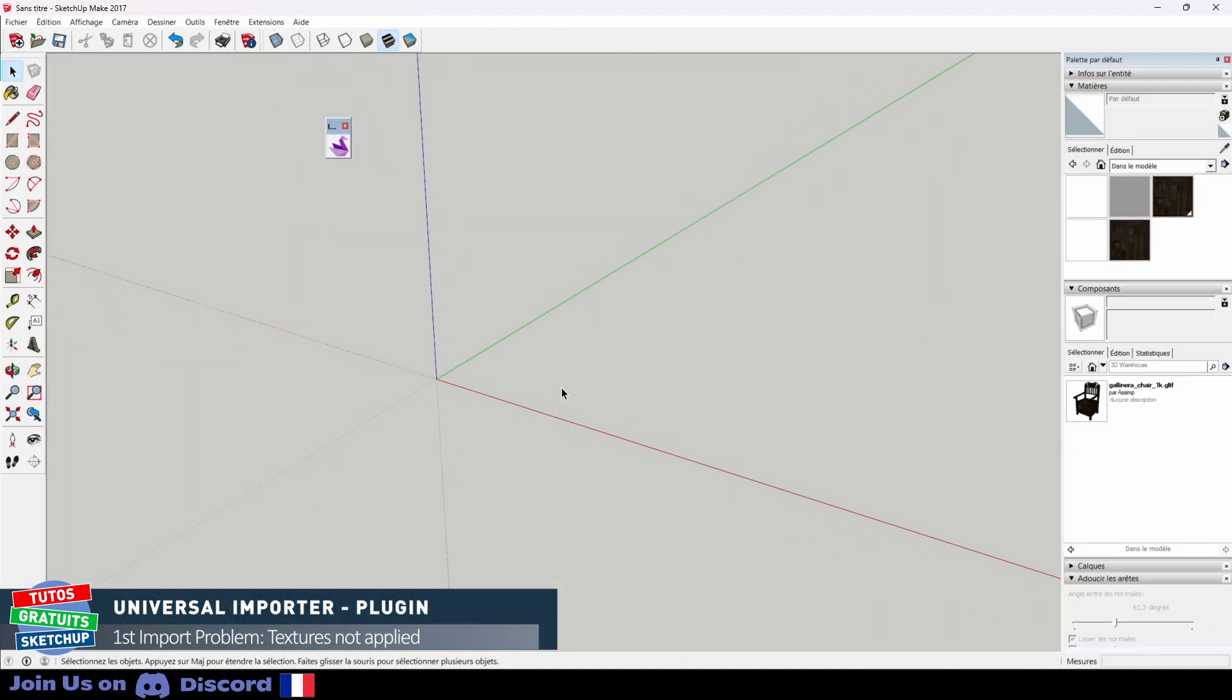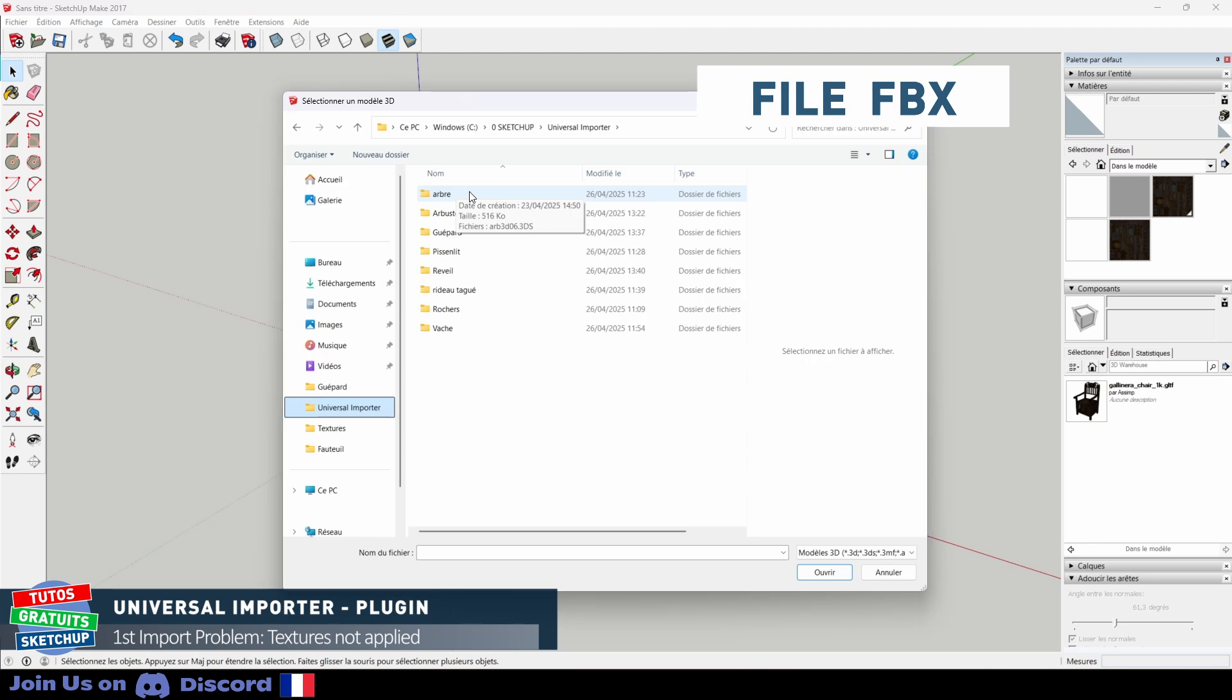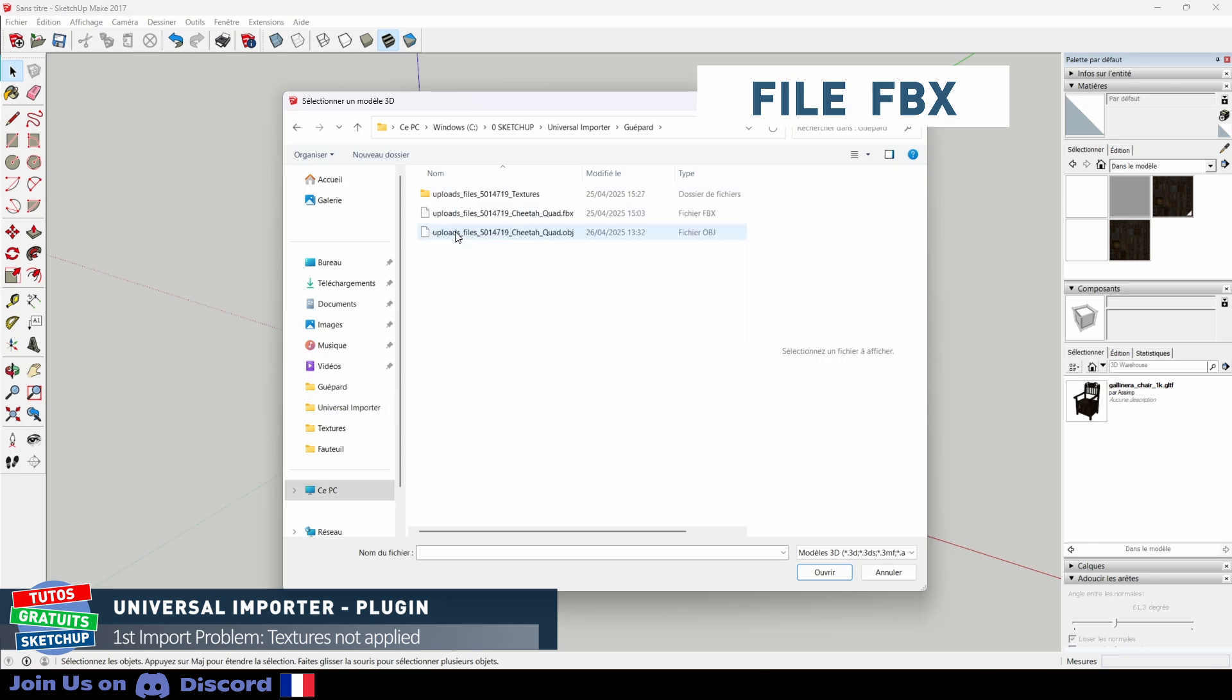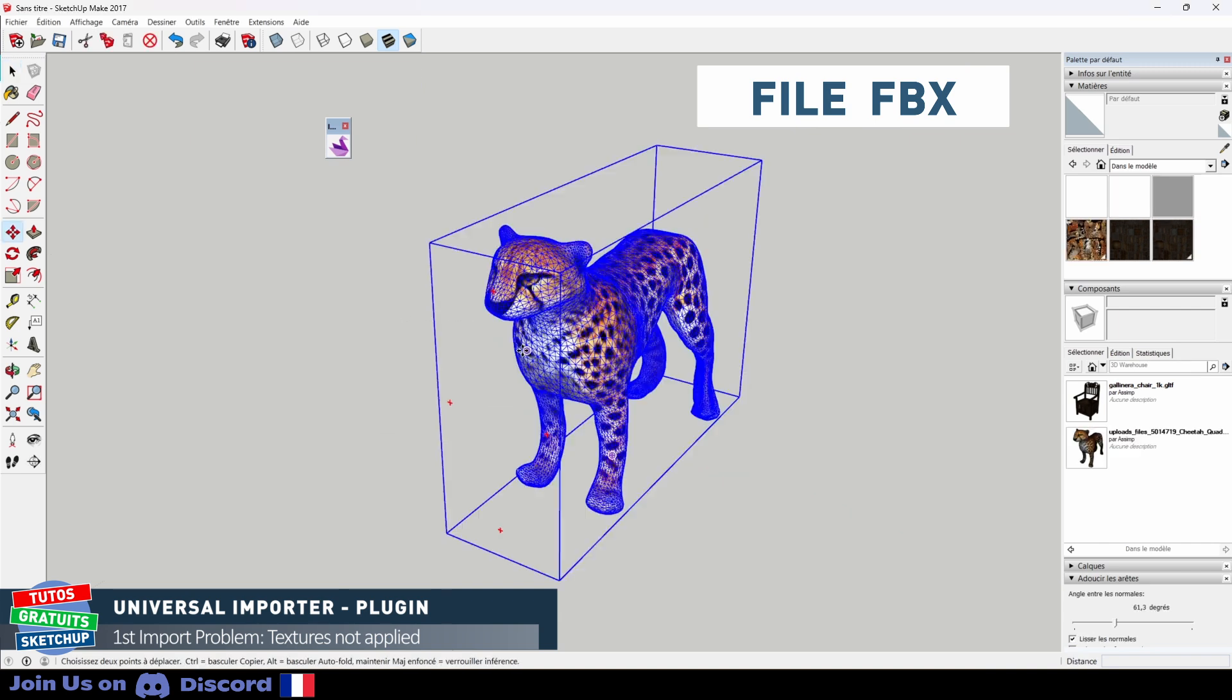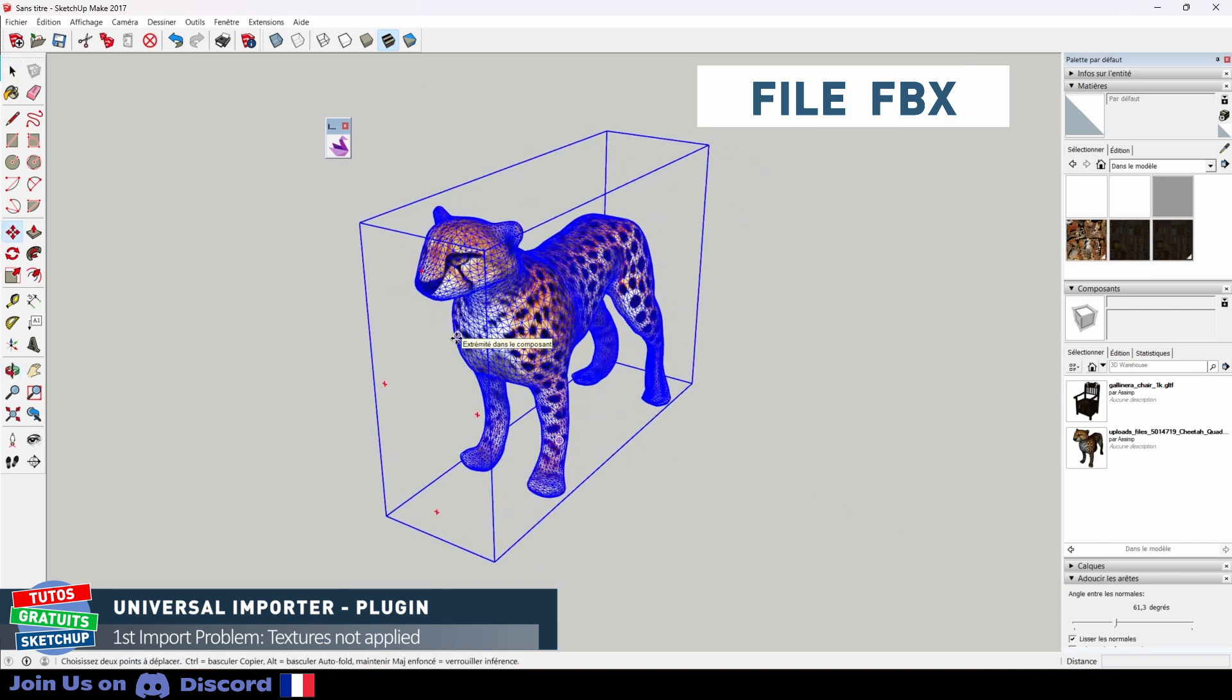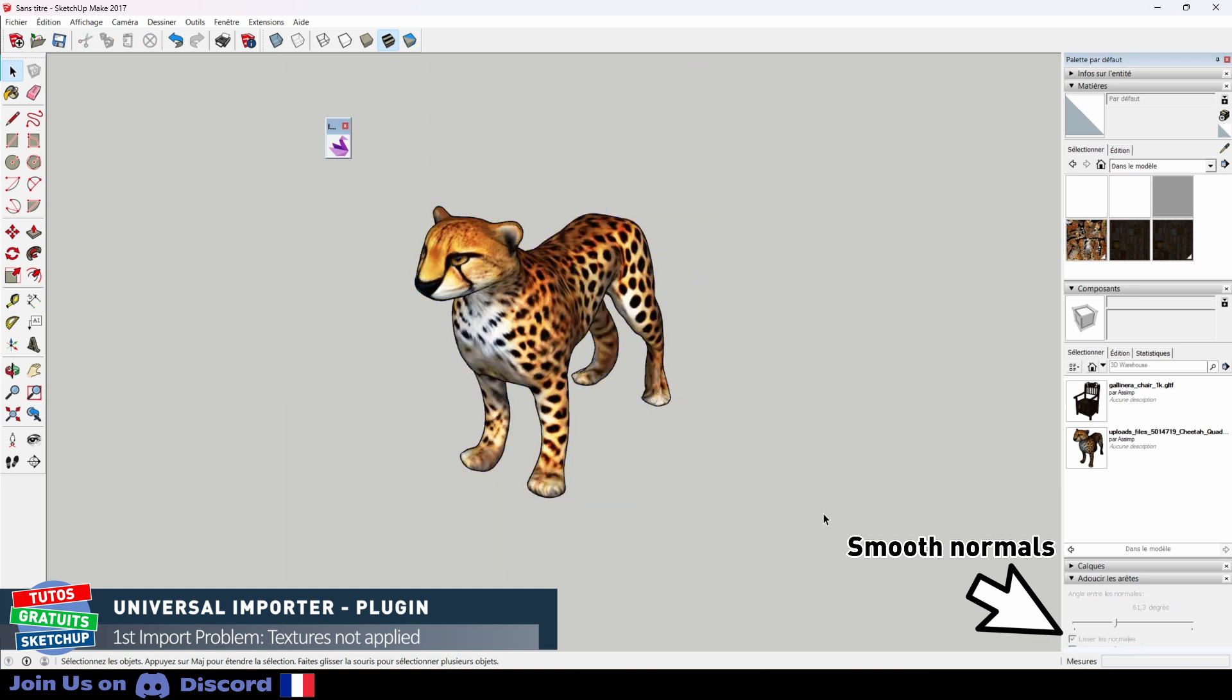First I import the FBX file. I have created here a folder for each item. I go to the cheetah file. I find my OBJ, FBX file and here my textures. I import the FBX. The file was imported correctly. It is selected. I take the opportunity to smooth it immediately.